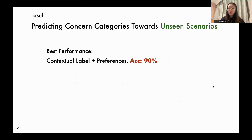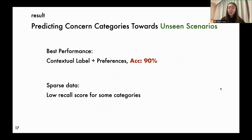When predicting specific concern categories, context labels still outperform other models, especially in frequently mentioned categories such as invasive monitoring. However, there are still some low recall scores for certain categories such as lack of informed consent. The low recall score is attributed to sparse data, mainly because our participants rarely expressed those concern categories in the survey.